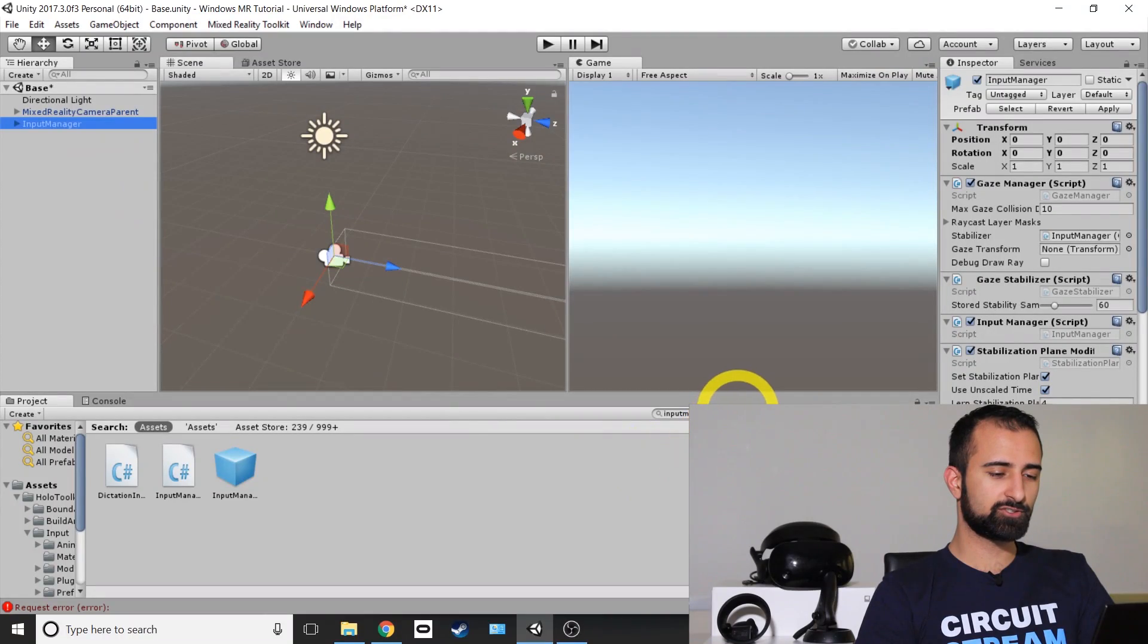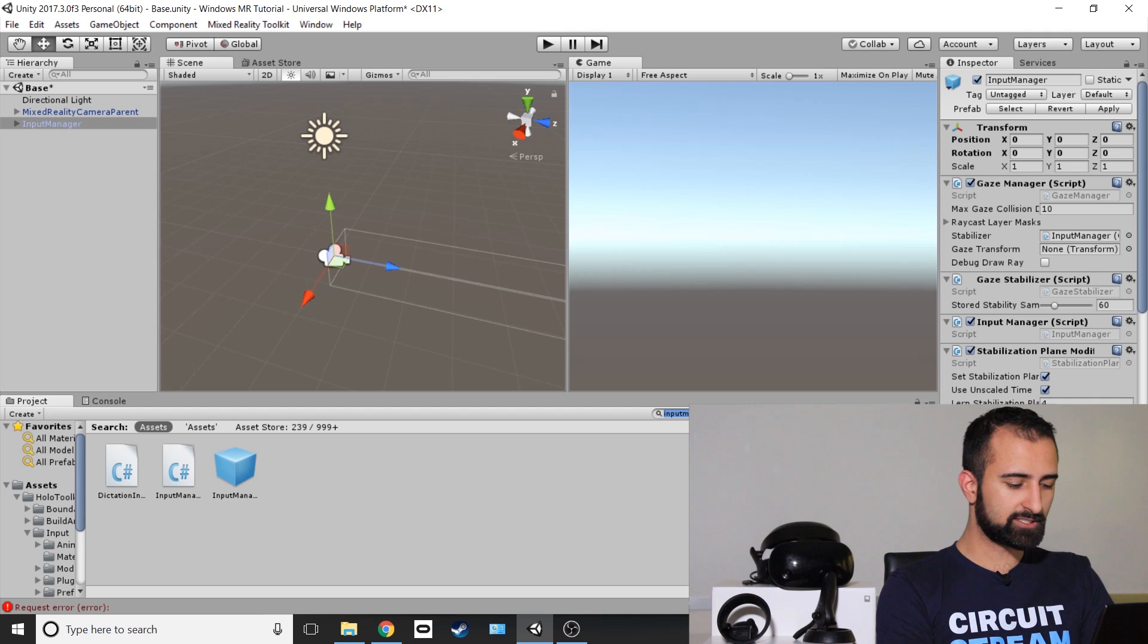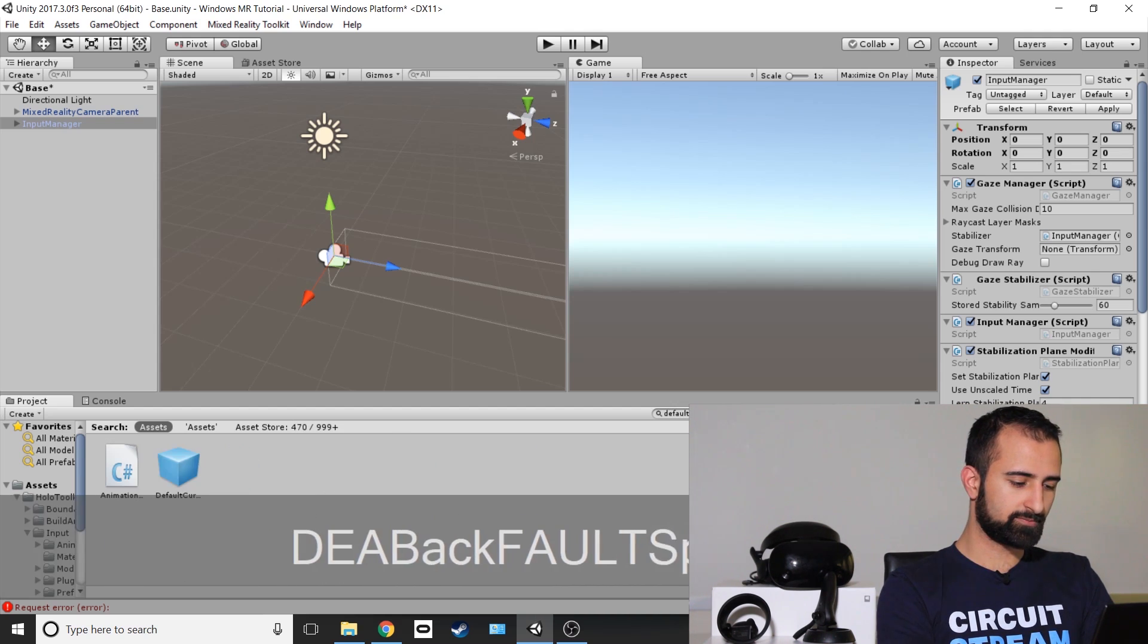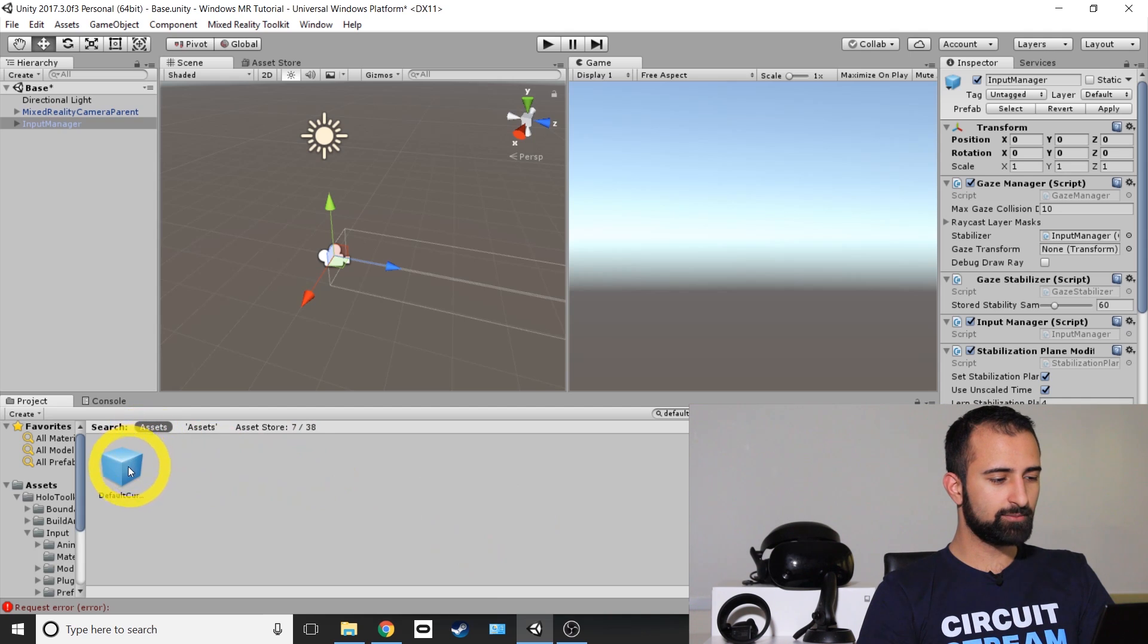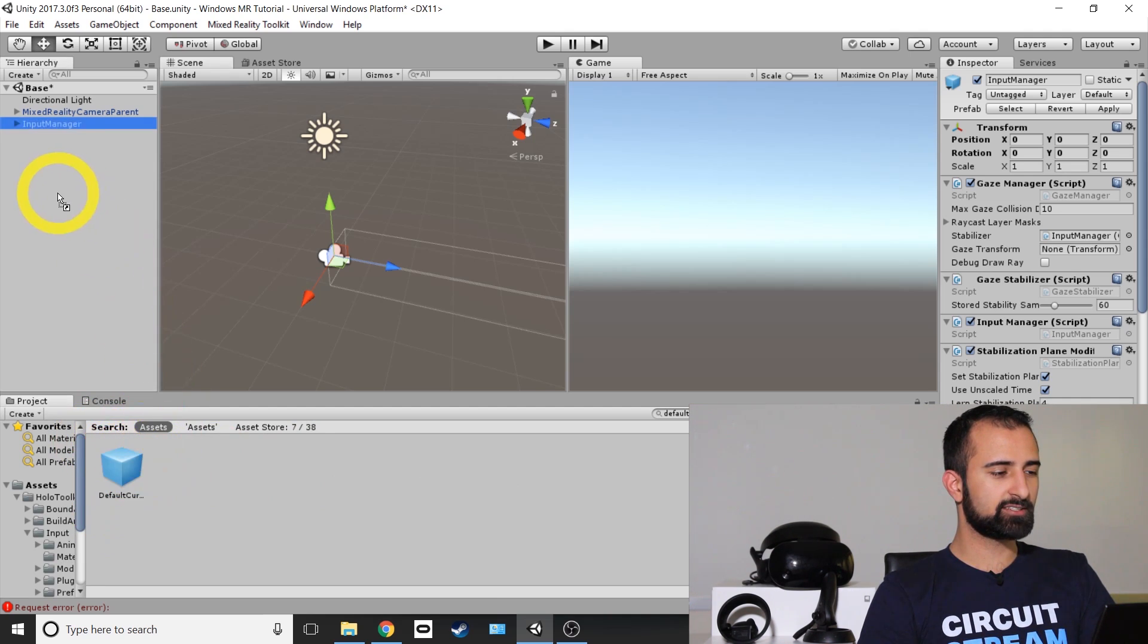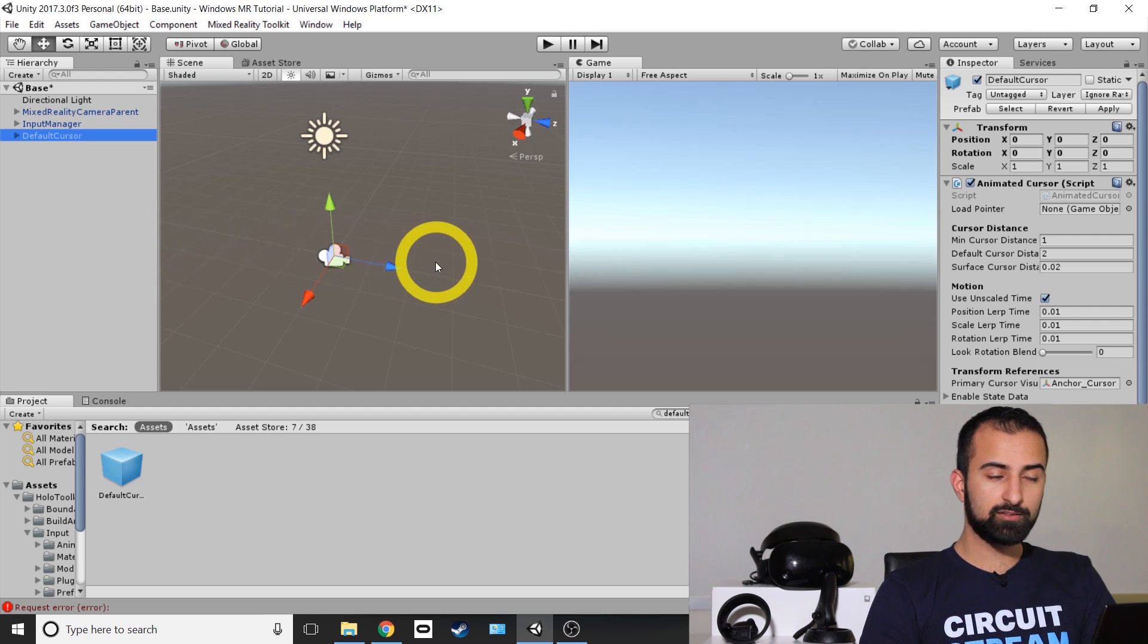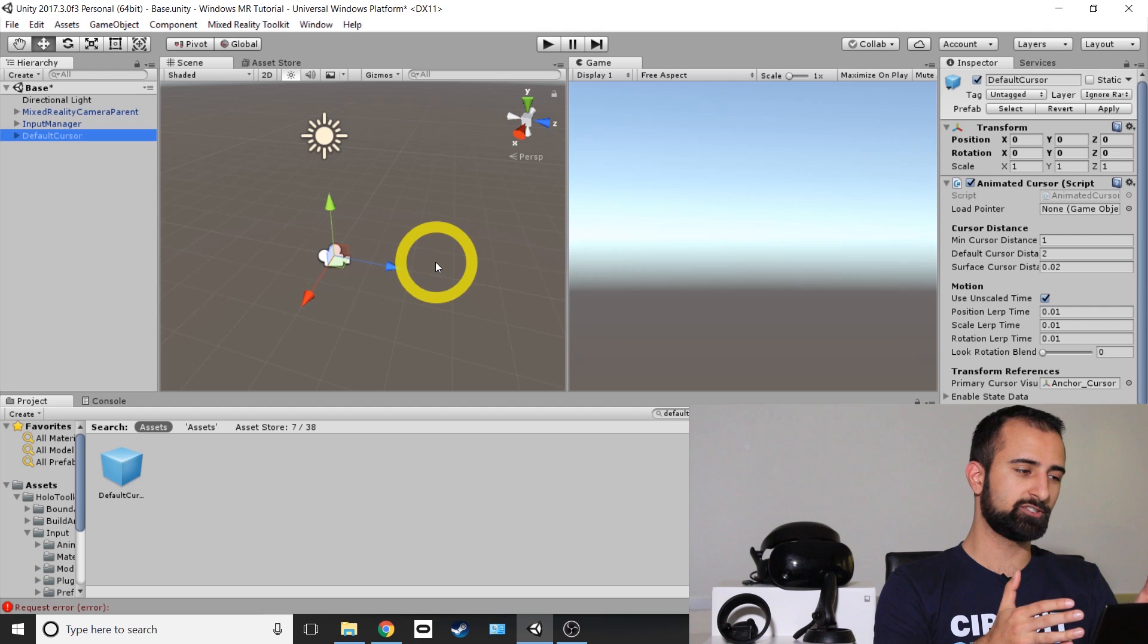The last thing we're going to import is the Default Cursor. So go back into your search icon. There's a little search bar there and we're going to type in Default Cursor. And just like the Input Manager, it's another prefab. We're going to look for that in our Projects tab. Click and drag that into the Hierarchy tab. And bam, you have all the assets that you need from the MR Toolkit in your scene.